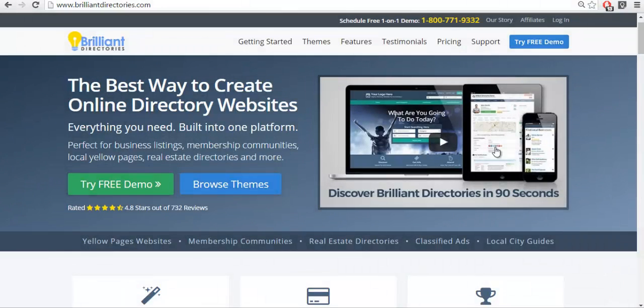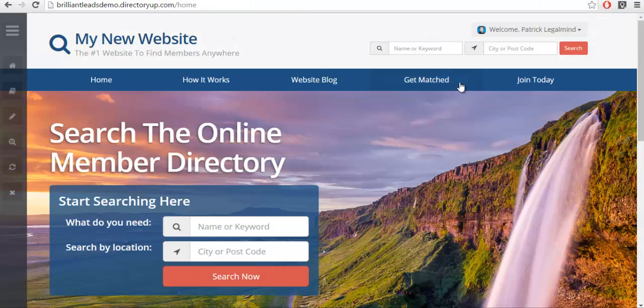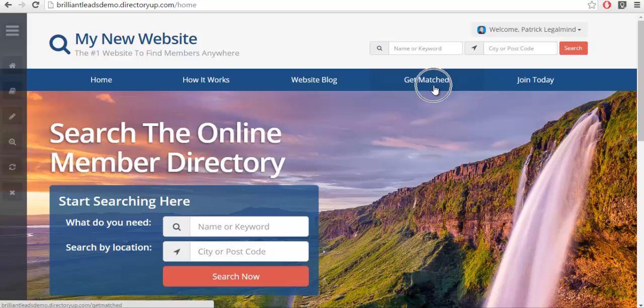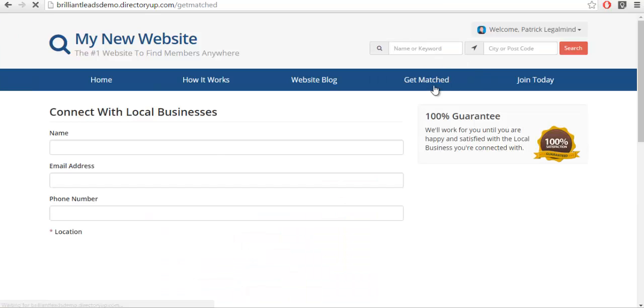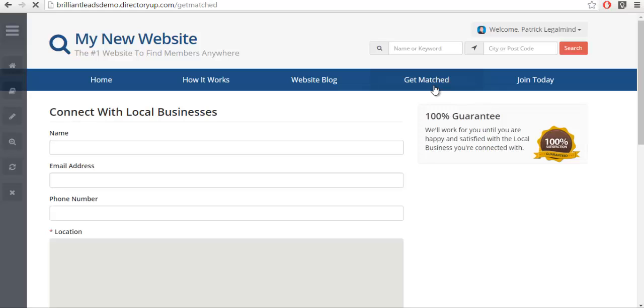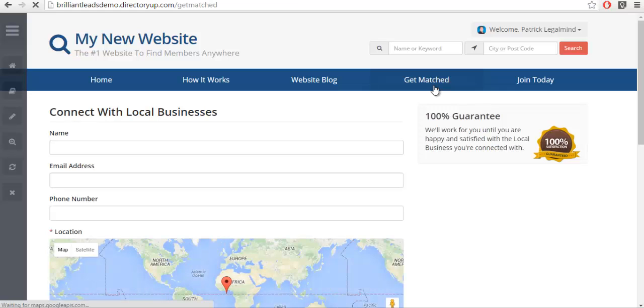In the previous video in this series we went over how to add a get match form to your main menu. The get match form is a place where website visitors come to ask questions or ask for quotes.